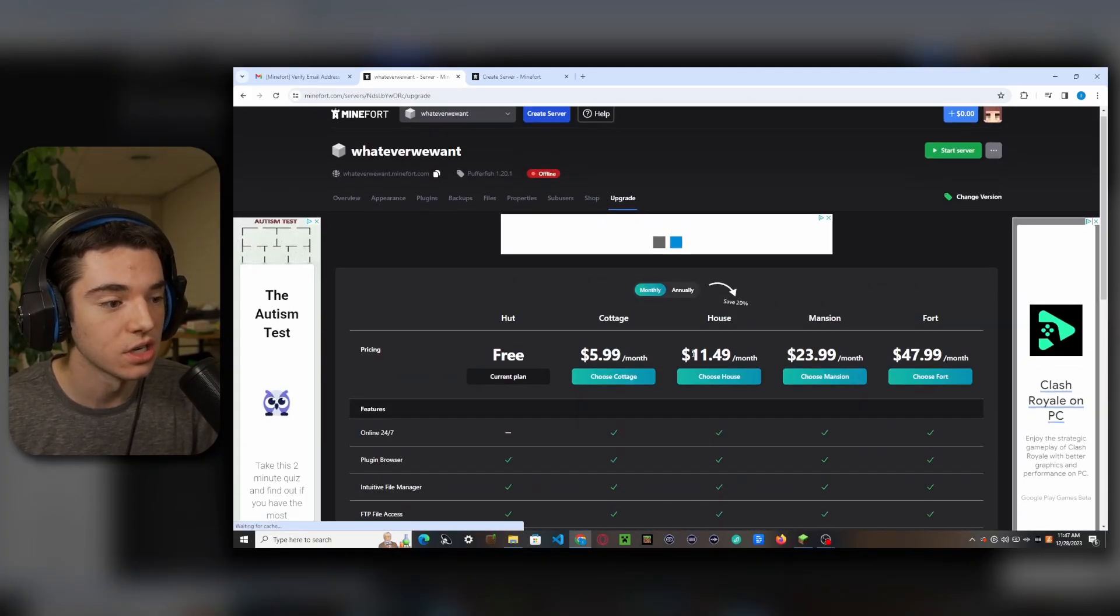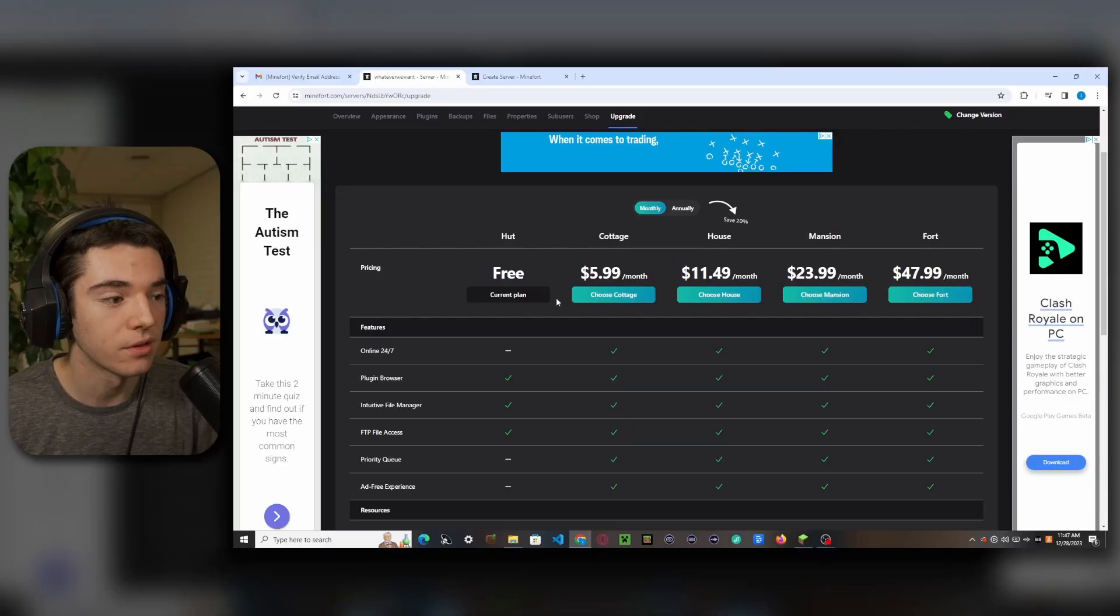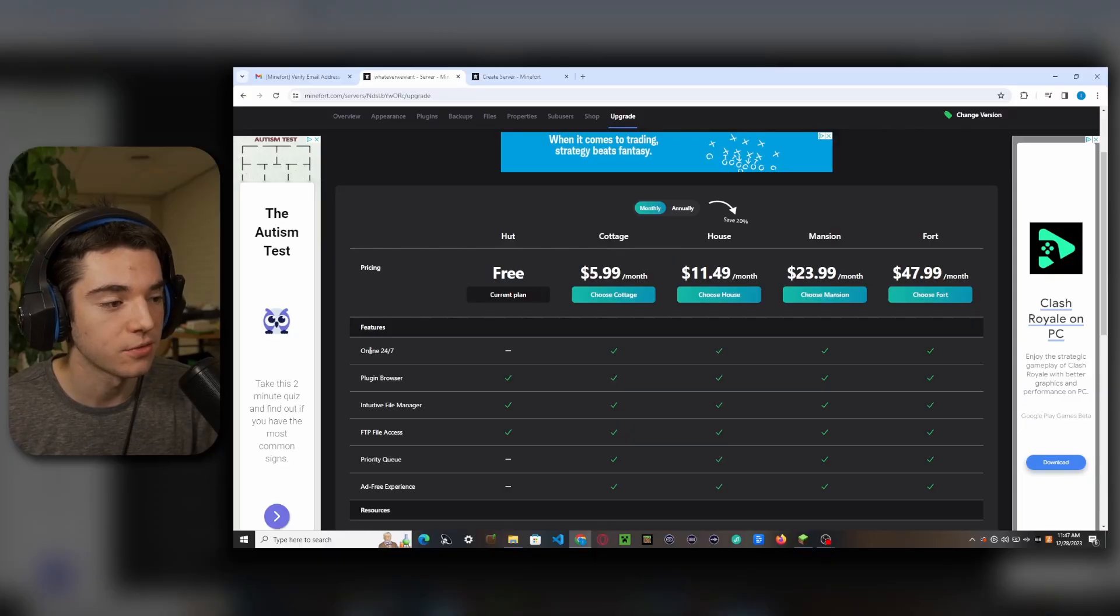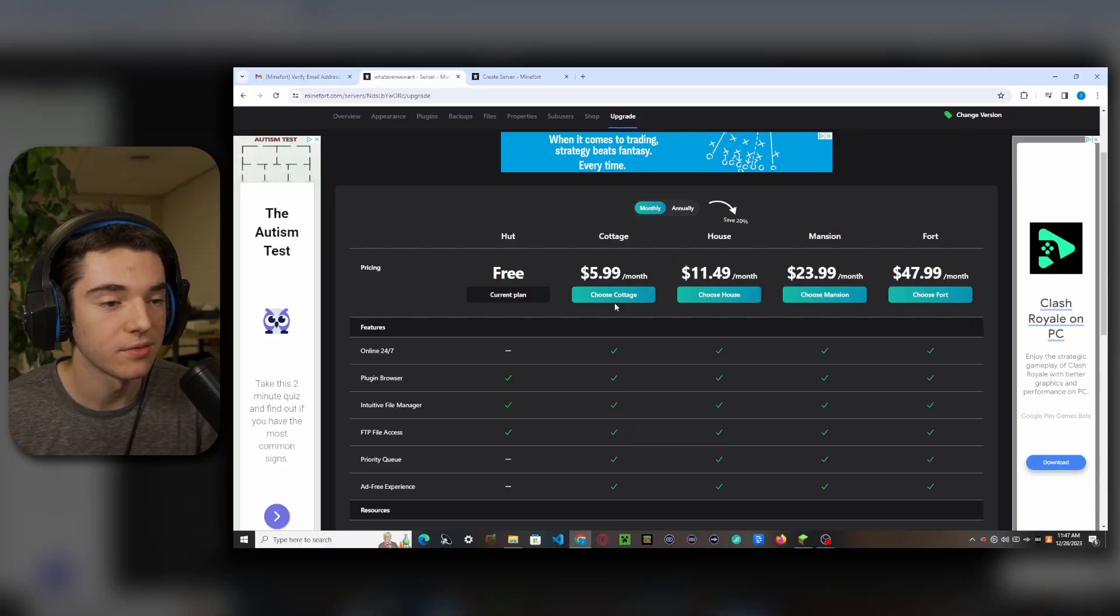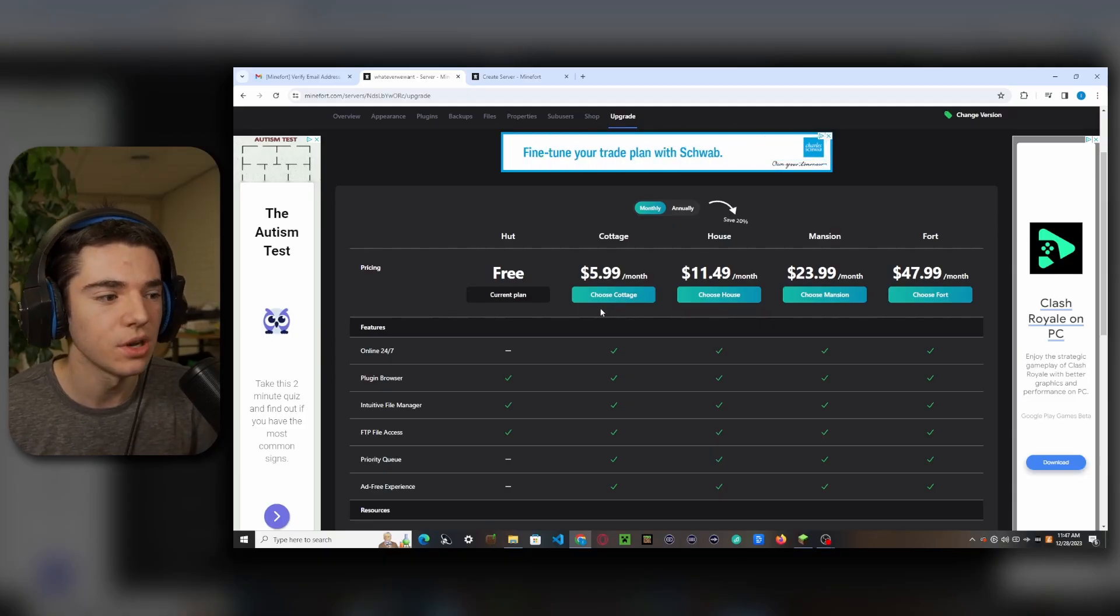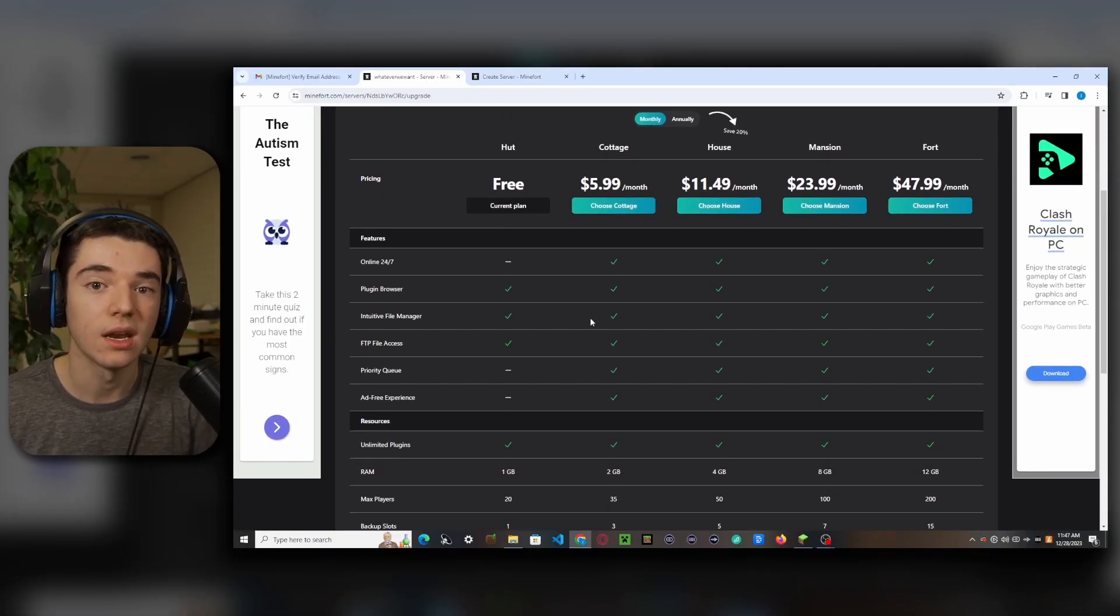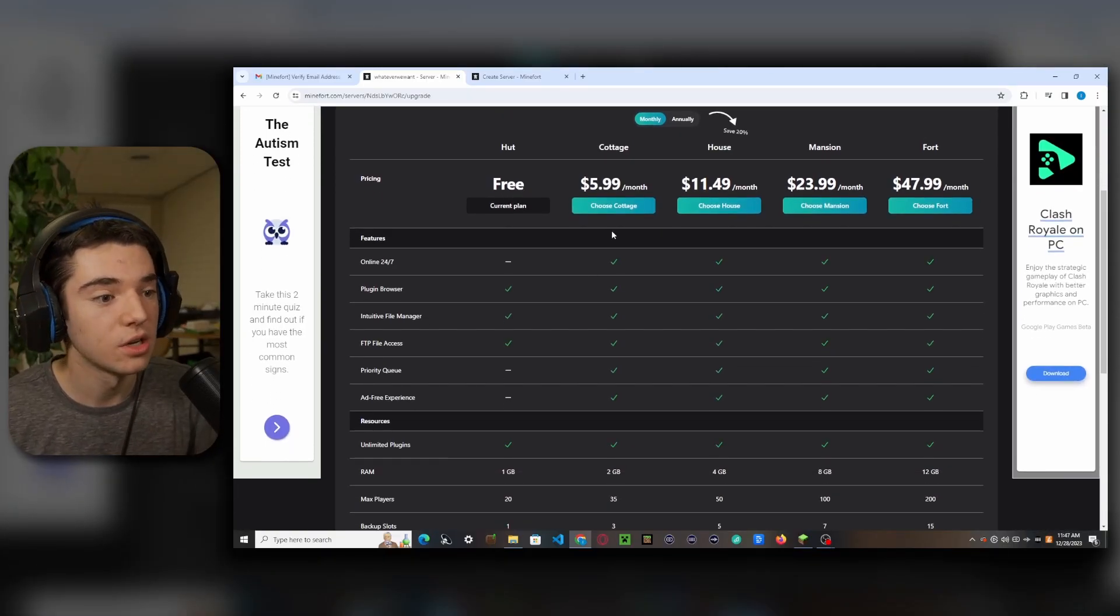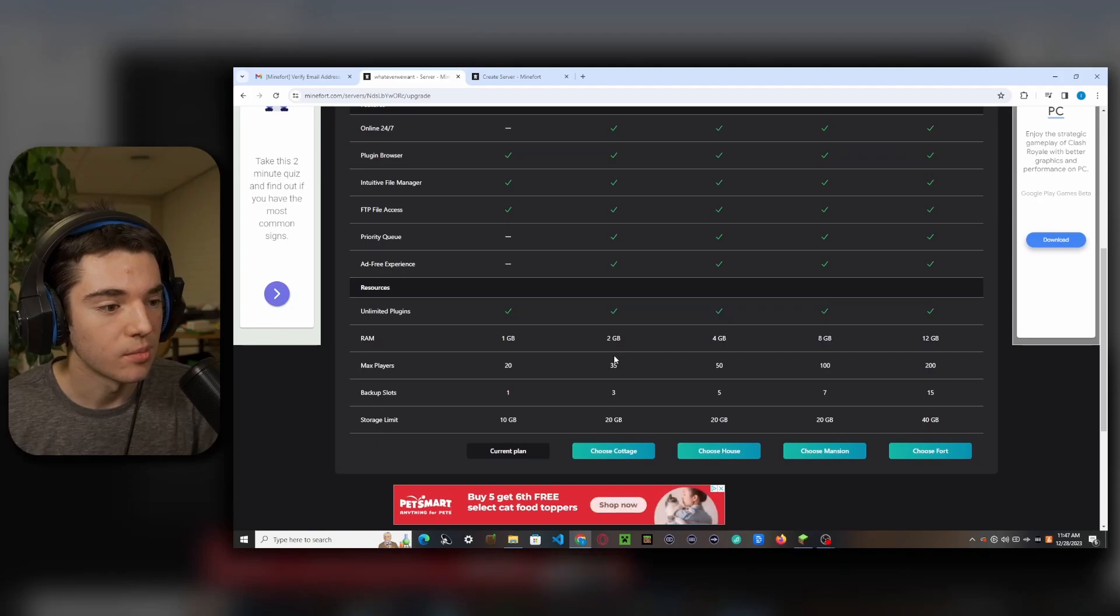And over here we can upgrade our server. So if you want a little bit more than the free plan, because the free plan is not 24/7, you can upgrade to the cottage plan for six dollars a month, which is pretty cheap, and thinking about you'll be getting all those players. So it might be worth it and you can have more players, more RAM.